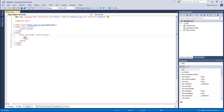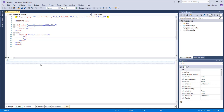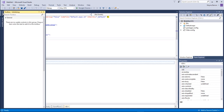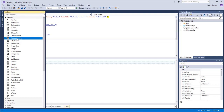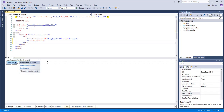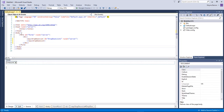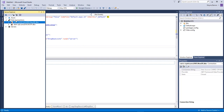Next we want to select right here in between our divs and go into split mode. Inside our div, click on Toolbox, come down to the DropDownList, and double-click on it.